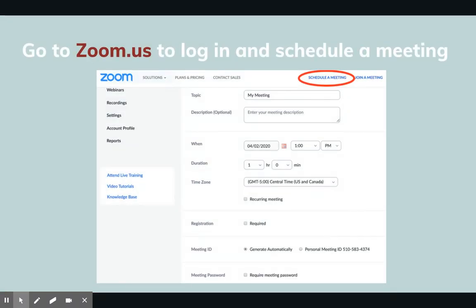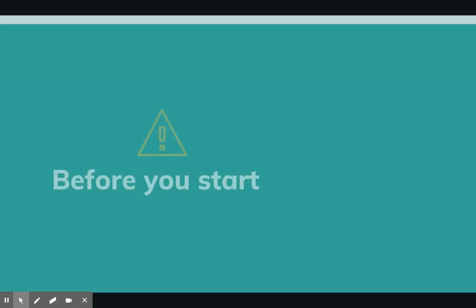First, go to zoom.us to schedule your first meeting. Once you've entered the details of the meeting, including date, time, audio, and video settings, you can copy the invite details and even the link to send to your students.